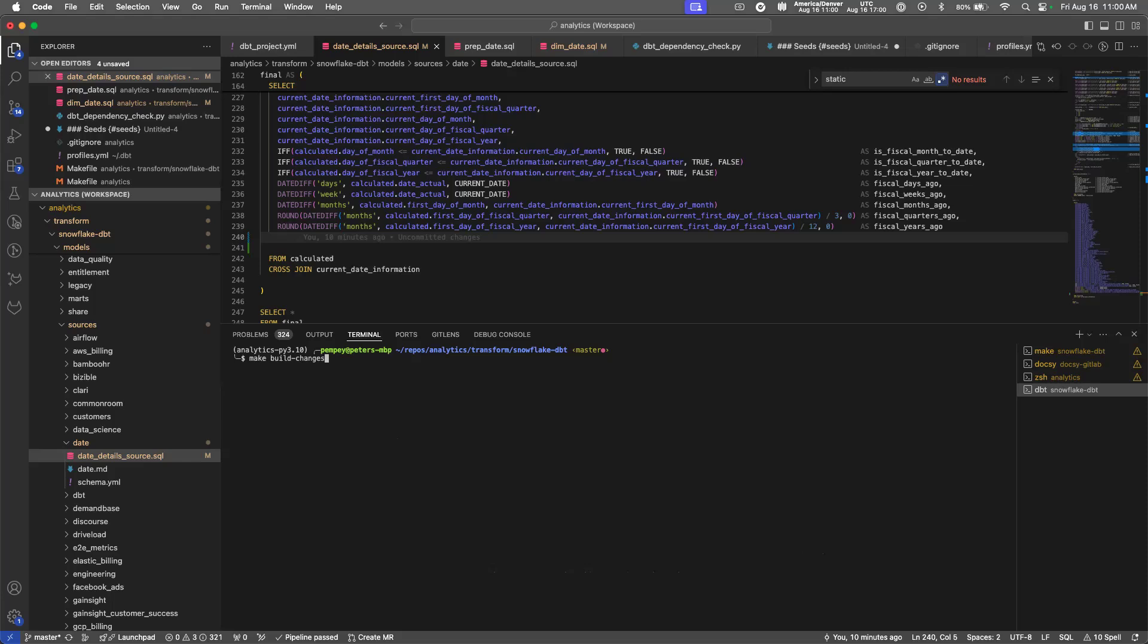Once I execute this, it will run the same lines of code that are run in the CI job. It'll clone these tables and it will run the build command on these tables. We'll show you that now.